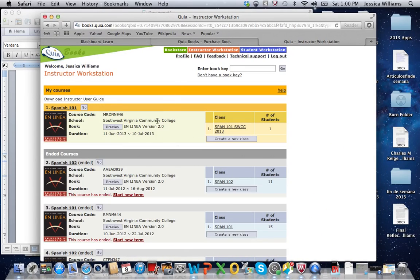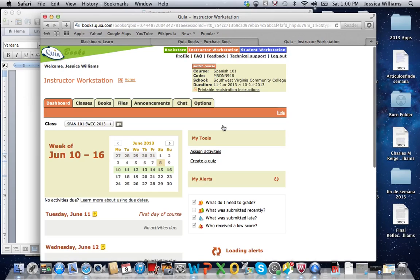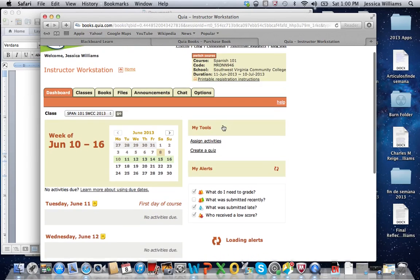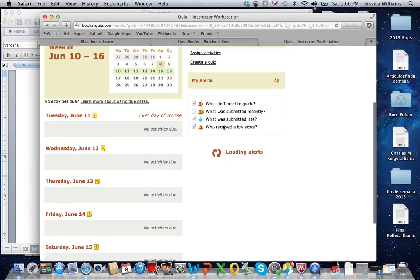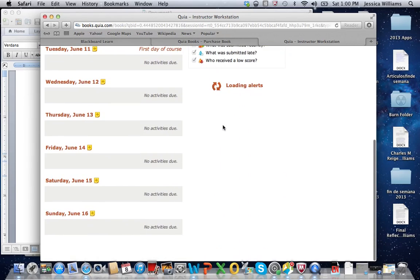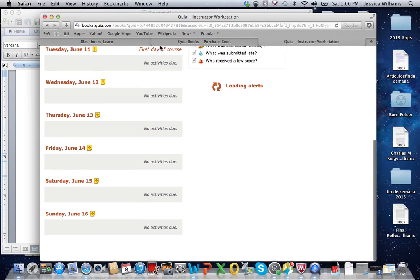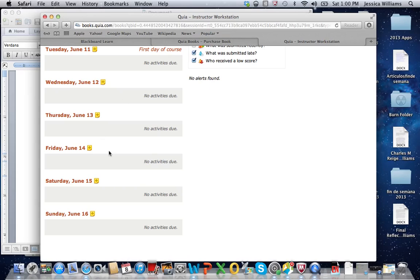One place that you can go to to see what you have to do is to the dashboard where you're going to look and see the calendar. And when there are activities that are due, you can click on them here, or you can click on them from the book. Here is where you're going to see which activities are due.